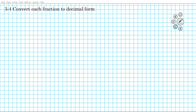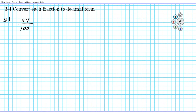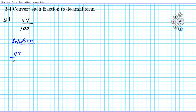Now we do the reverse — converting fractions to decimals. Question three: what if we have the fraction 47 divided by 100? We're going to follow a similar process but in reverse. The goal is to make the denominator equal to one.